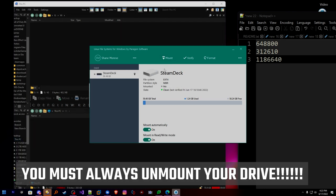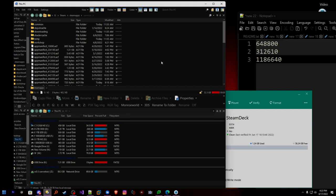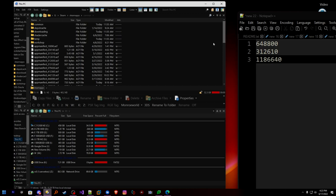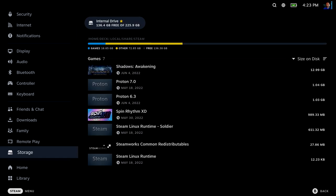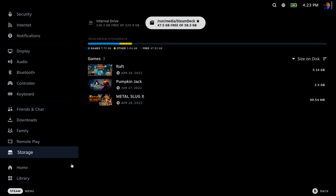Now we are safe to take that card out and put it in our Deck. I've taken the SD card out and I'm going to plug it into the Deck. Look at that — we plugged it in and had to do nothing. All three of our games are sitting here ready to go.